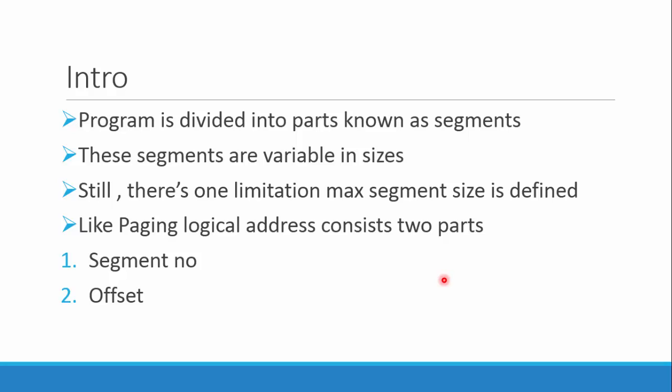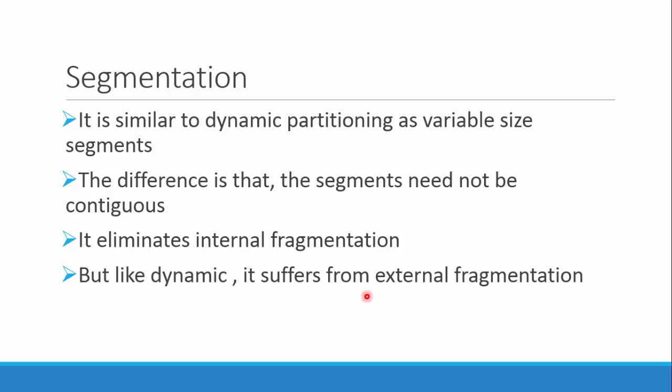These segments are variable in sizes. While storing them in memory, there is a limitation - there is one maximum segment size. Like in paging, the logical address consists of two parts: one is segment number and the other is offset.